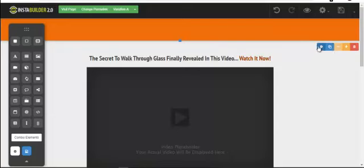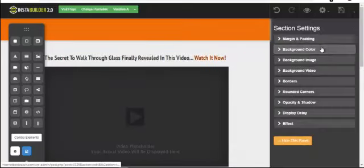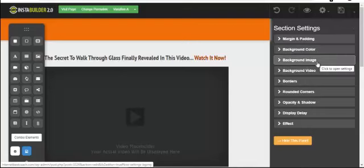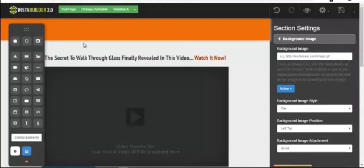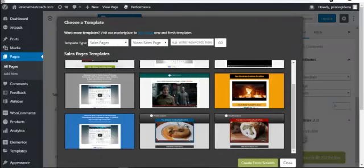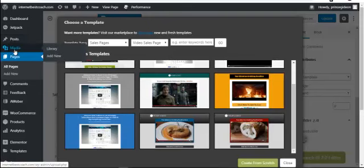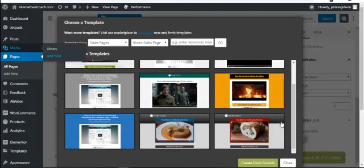After deleting the logo, I can change the background. Click on Edit Configuration for the section. You'll see options for background color, video background, or background image. Click on Background Image, then go to your WordPress Media Library. Click on Media, then Library, and find an image you've already uploaded.